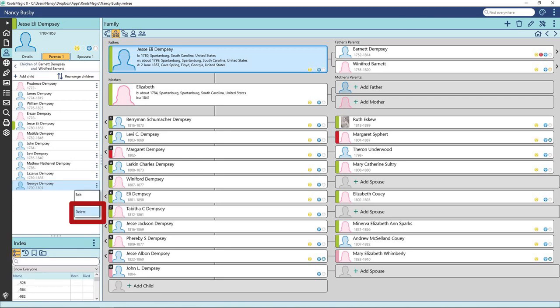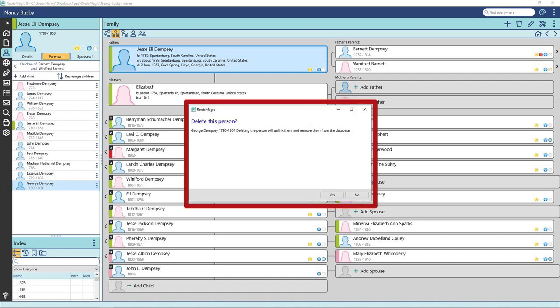You can delete a person from this pull down also. If you click Delete, the person is deleted from your Roots Magic Tree. Click Delete. You will be prompted by this window if you mean to delete the person selected. Click Yes or No.